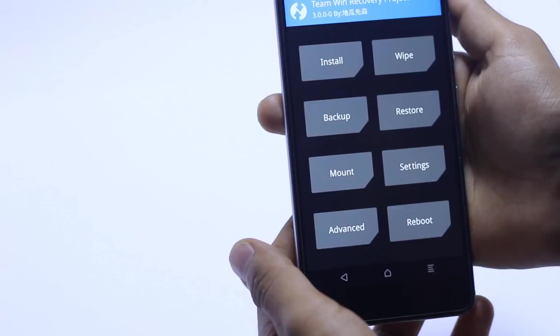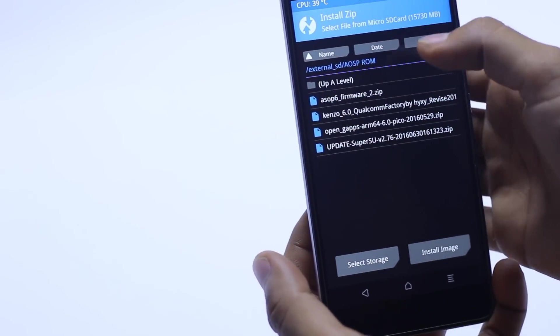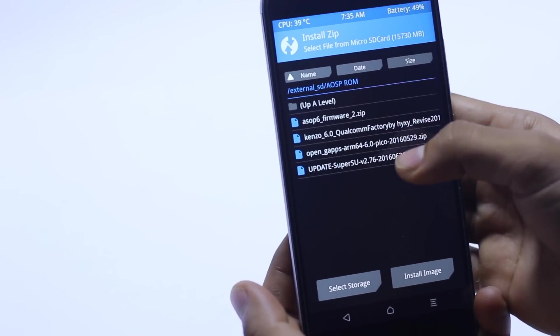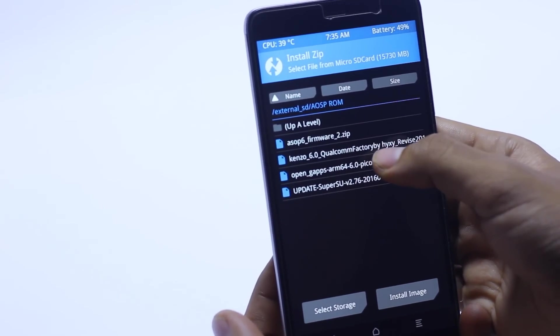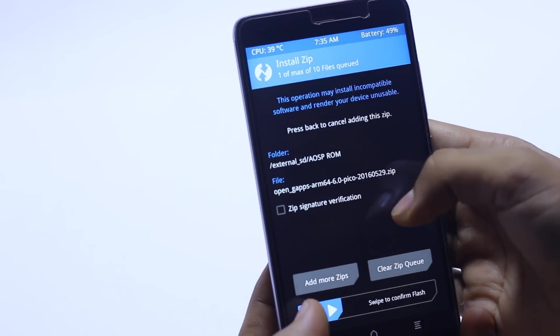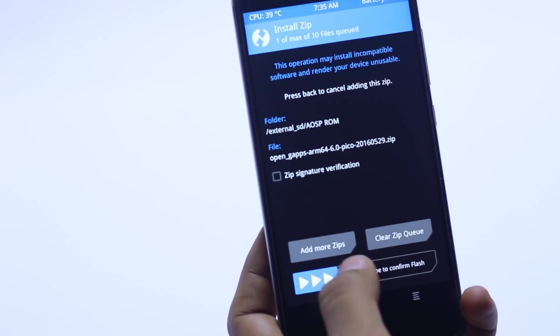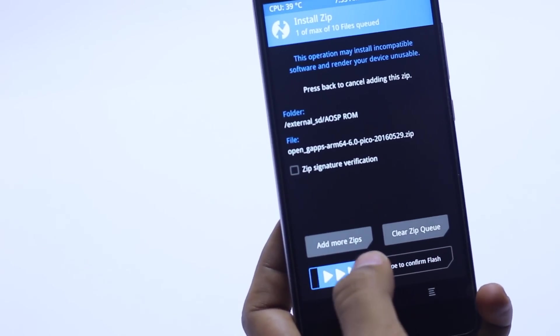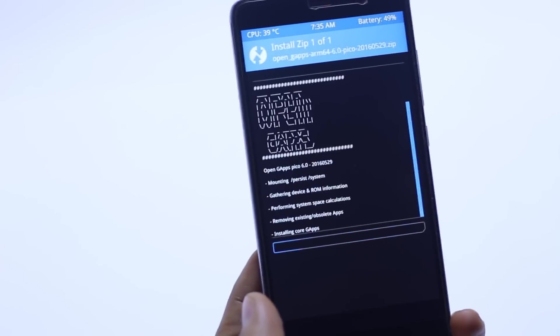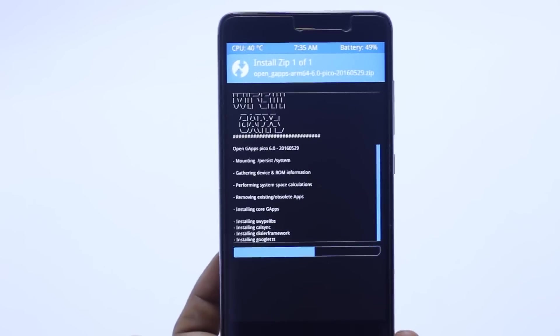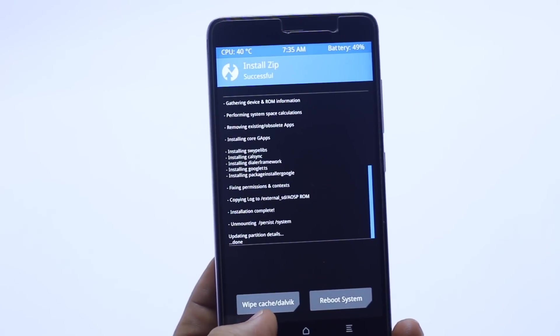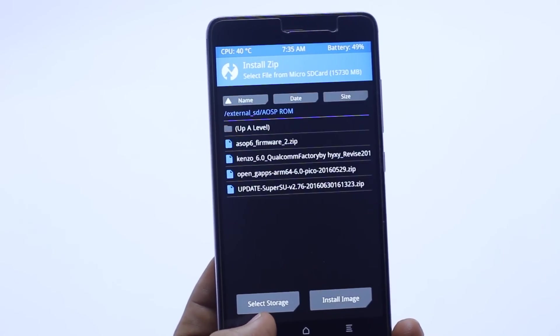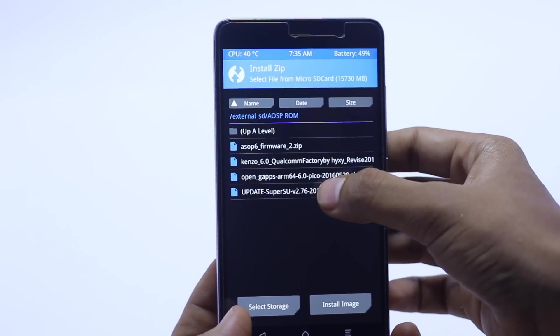Then you have to go into the installation and select the Gapps file and swipe to confirm flash. Now the Gapps file is completely installed.